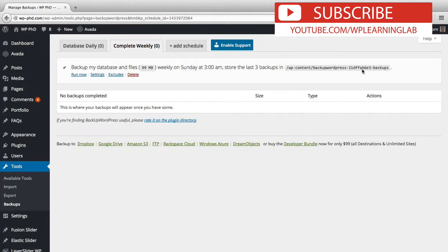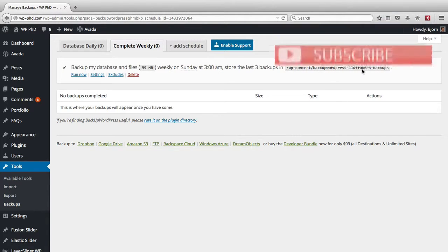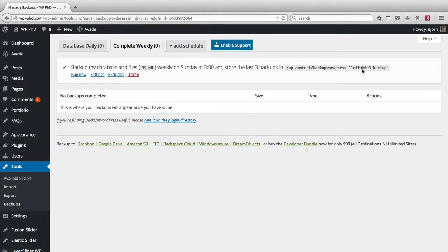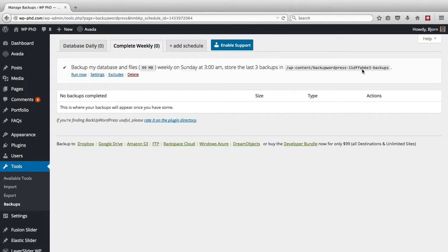So they inject the malicious code into the zip file backups hoping that you will restore it to your main site. When you do the site restore, which means you take the backup and make that the live site, then your site is hacked because the hacker put the bad files into the zip file that you then restored.